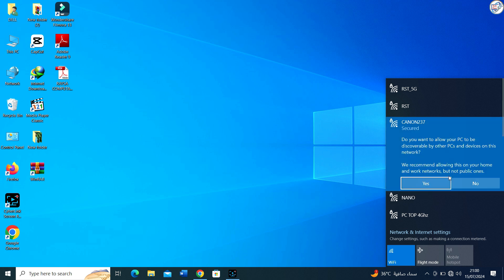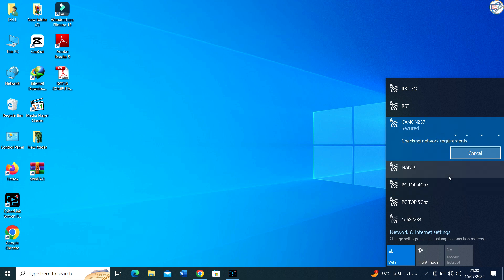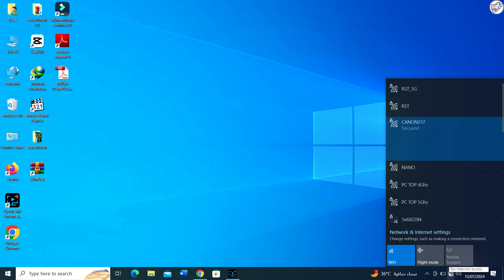Look for the network name starting with Canon 237. XX represents a unique combination of numbers and letters. Tap on the network name to connect to it.